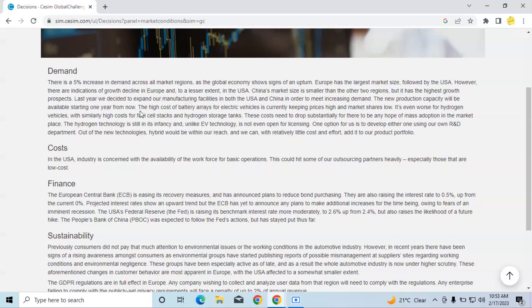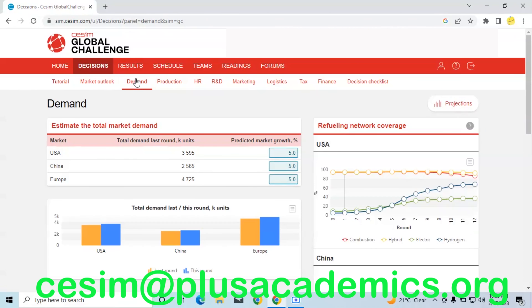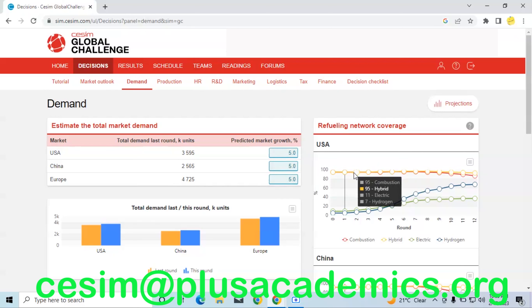Having gathered information about how the market is going to change and all other factors such as financing and cost of production, it is now time to do the demand estimates. From the information given, we are told that USA, China, and Europe are predicted to grow by at least five percent in each region, and that is the reason why we have five percent predicted market growth for all three regions.